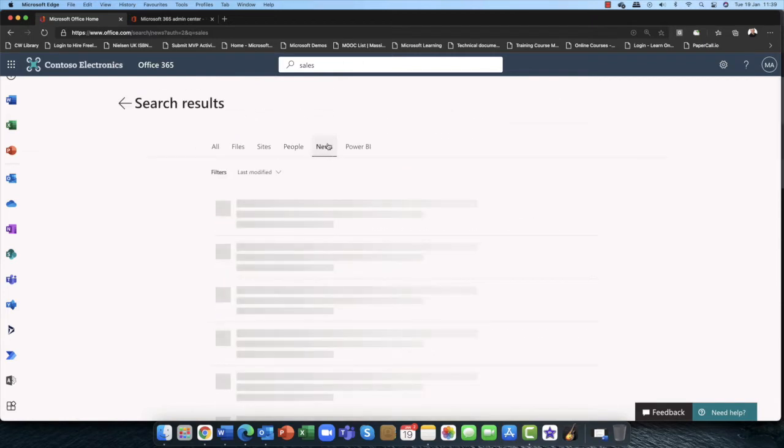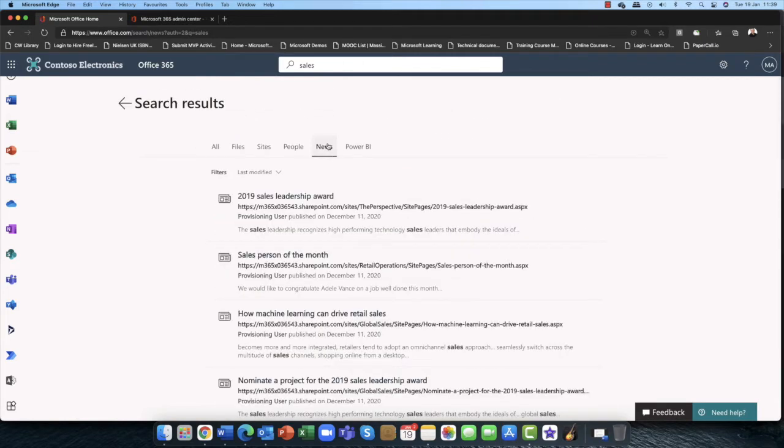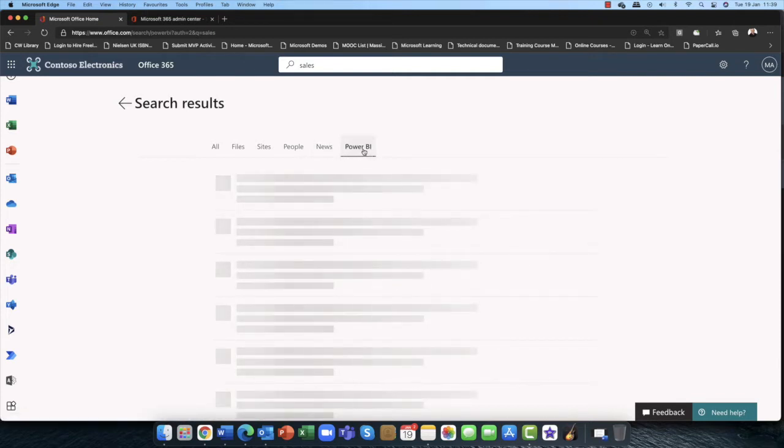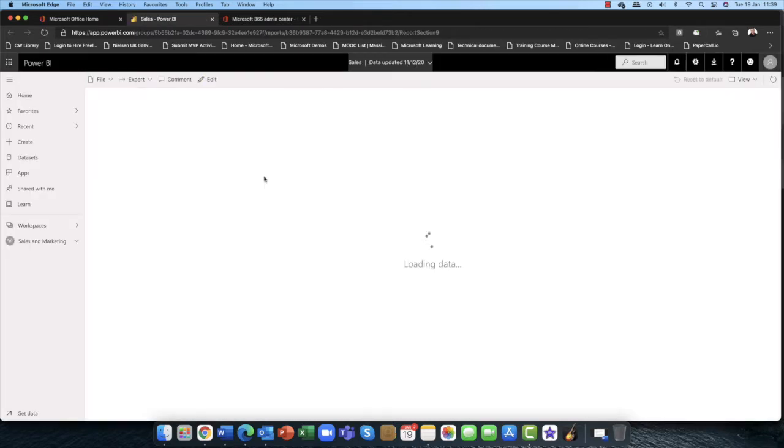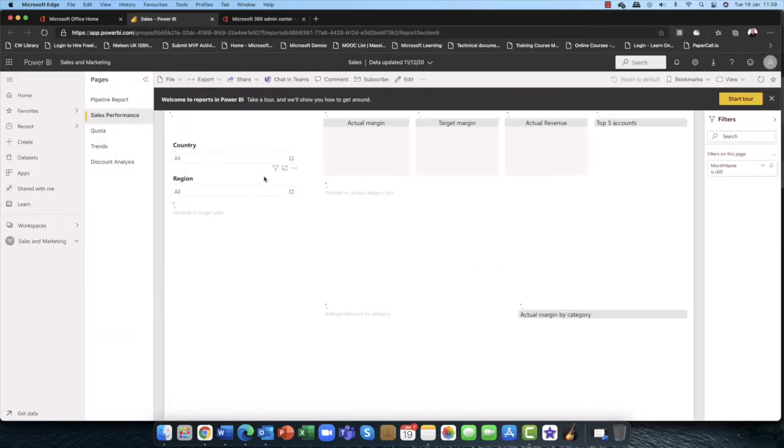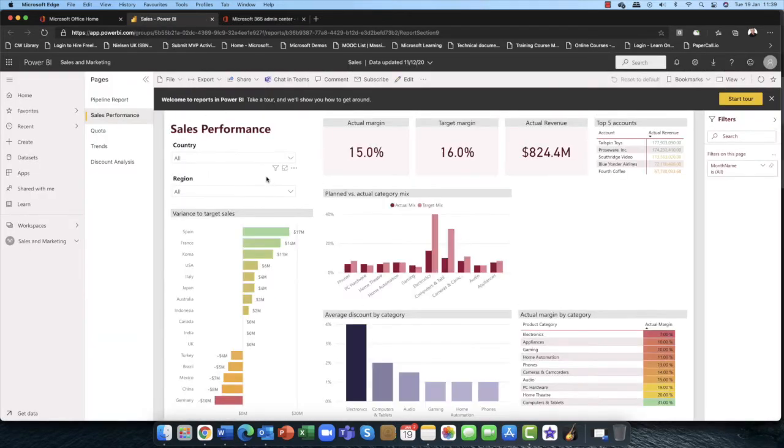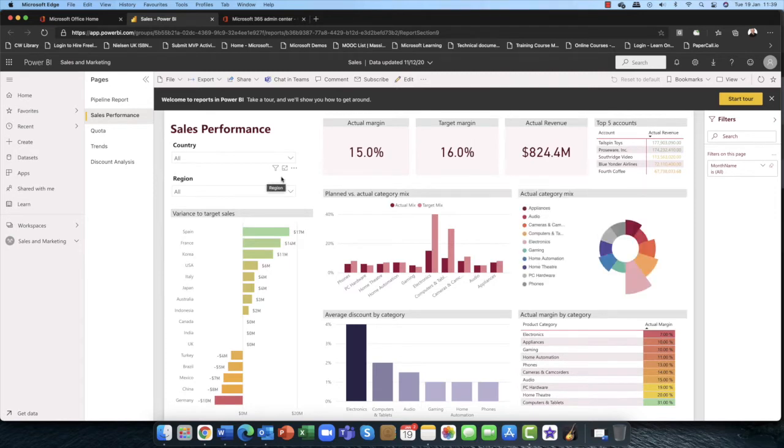And more than that, you can also see any news, any information, and we've got this Power BI feature as well. So again, if you have Power BI as part of your infrastructure, as part of your Microsoft 365 subscription, I should say, then of course you'll get all those fantastic features of Power BI here.